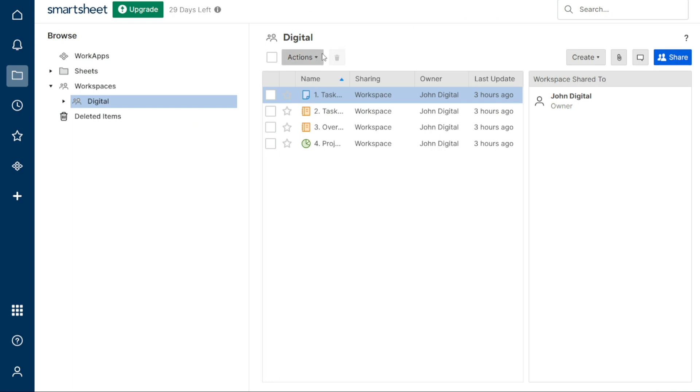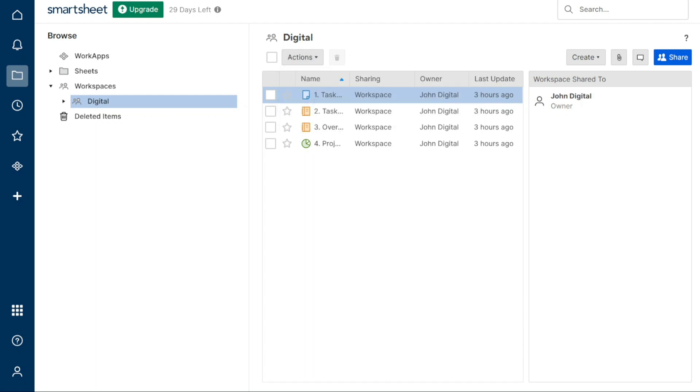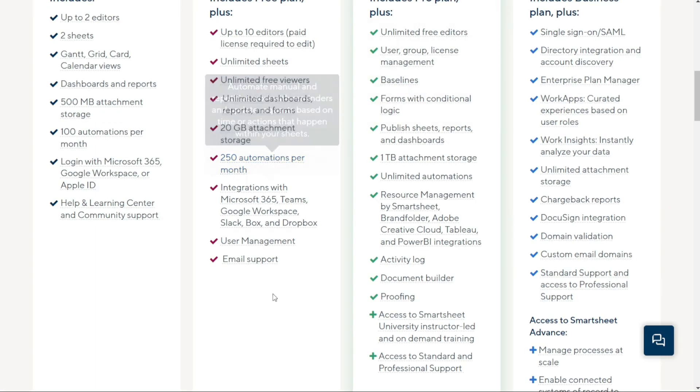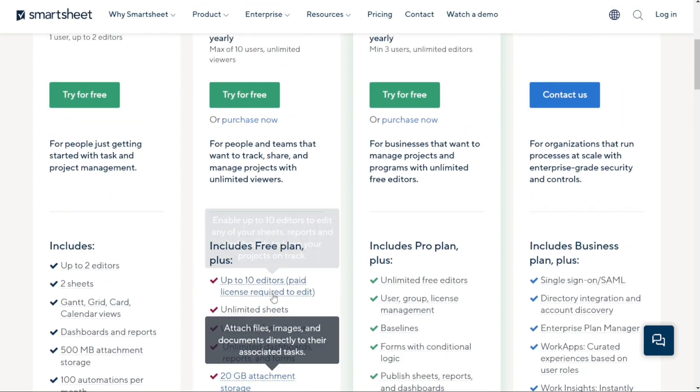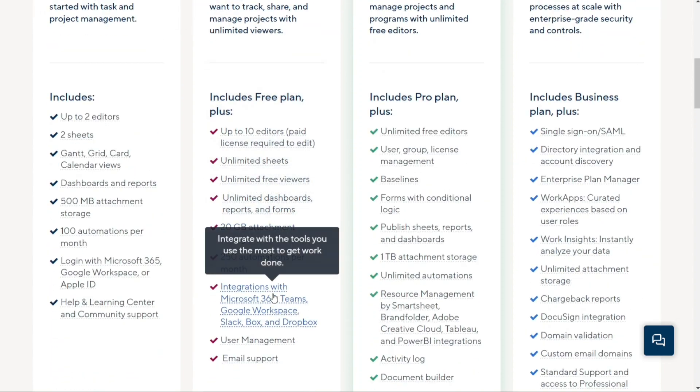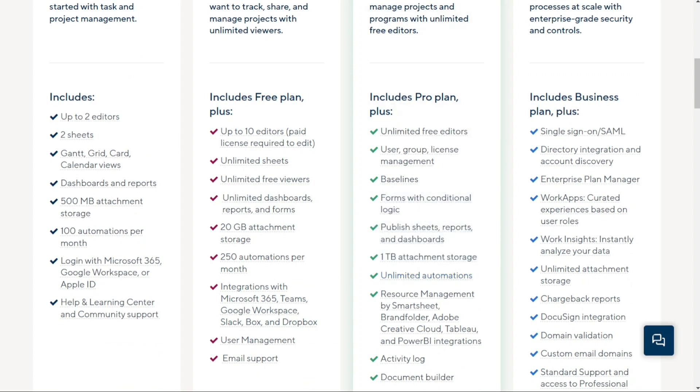What's really cool about Smartsheet is that users of the pro plan get 250 automations per month, while business and enterprise plan users get unlimited automations. So if you're looking for a tool with built-in automation features, Smartsheet is the way to go.